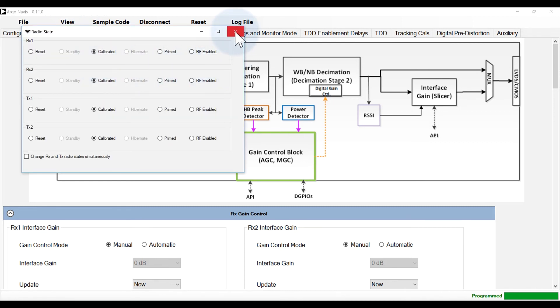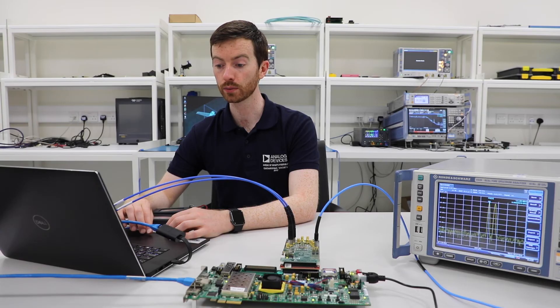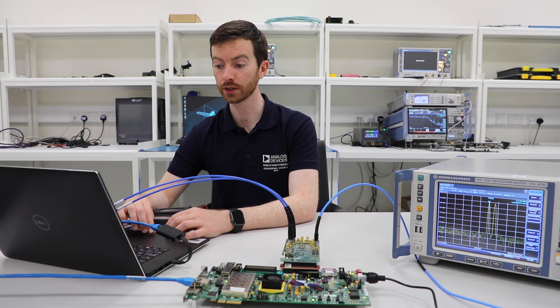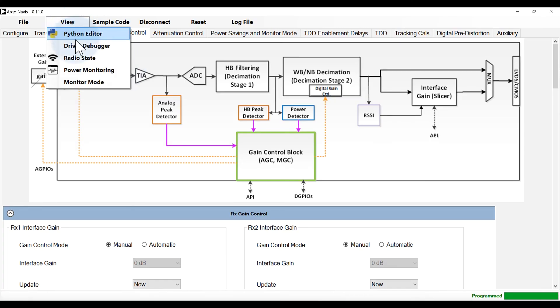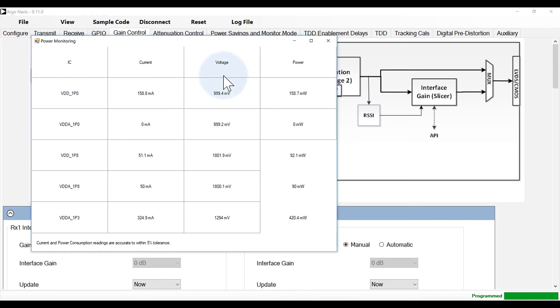The software provides access to onboard current and voltage sensors that provide live data on power being consumed by the ADRV9002 in selected mode of operation.